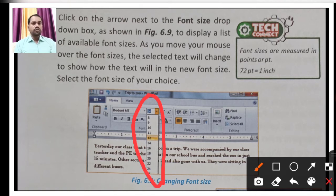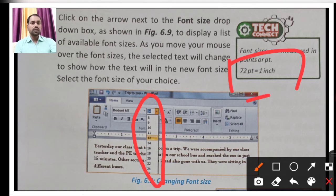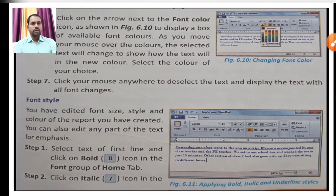As you select a font size, the text will show the change accordingly. Tech connection note: font sizes are measured in points (pt). 72 points equals 1 inch. Keep this in mind when choosing font sizes according to your need. Let us move to the next point.